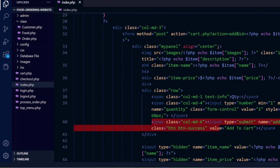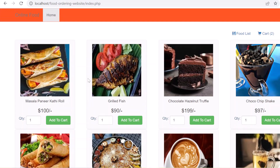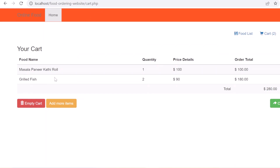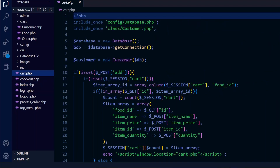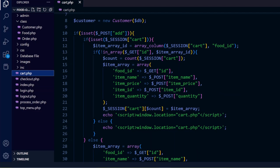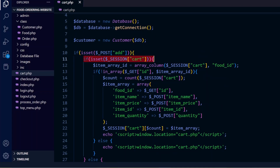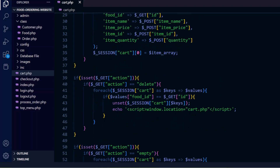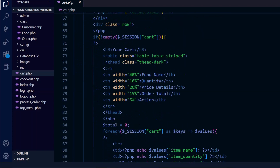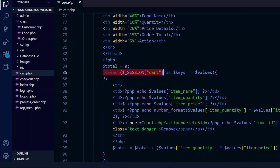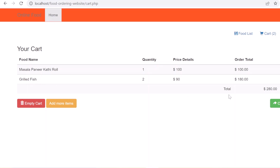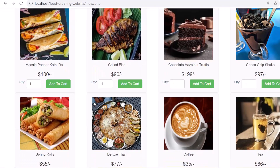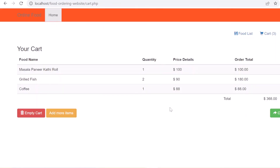This is the main base of our front end - displaying the food list. When we click add to cart, it calls cart.php to add items to the cart. In cart.php, when the POST action is 'add', we check the session cart and add that item's details to the cart session. We loop through the cart session and display the items added to the cart. Clicking 'add more items' goes back to index.php to add more.